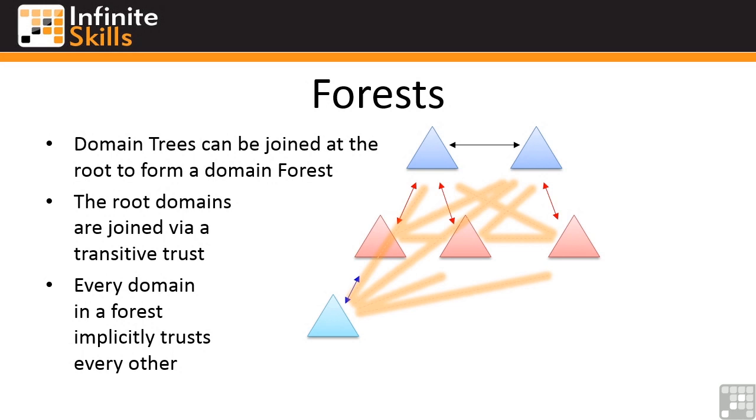Now I can take separate forests and create a forest trust between them, but they're not considered the same forest. They're still separate forests, but they trust one another.